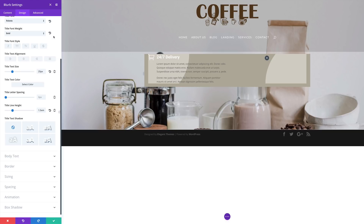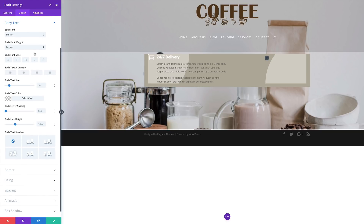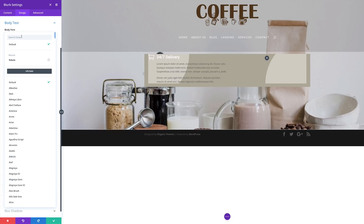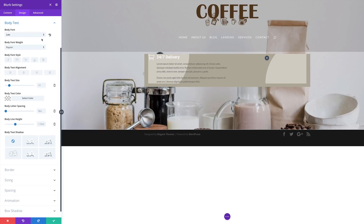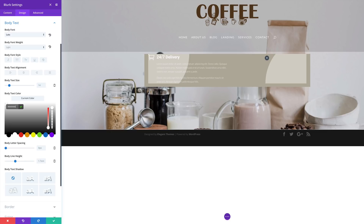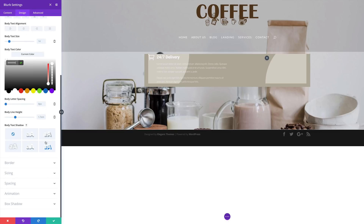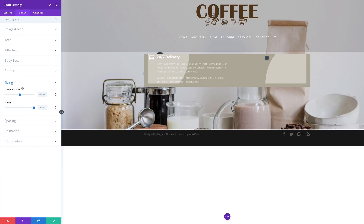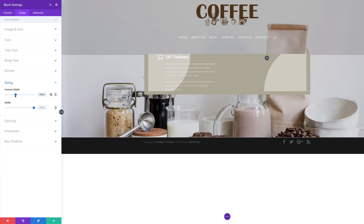The next thing we're going to do is go to our body text. We're going to choose Lato Light for our font — I'm going to search for Lato, select it, and set this to light. For our text color, we're going to set this to white. So what we need to do next — we can see that this blurb is taking a lot of space. So I'm going to come over here to sizing and set the content width to 300.